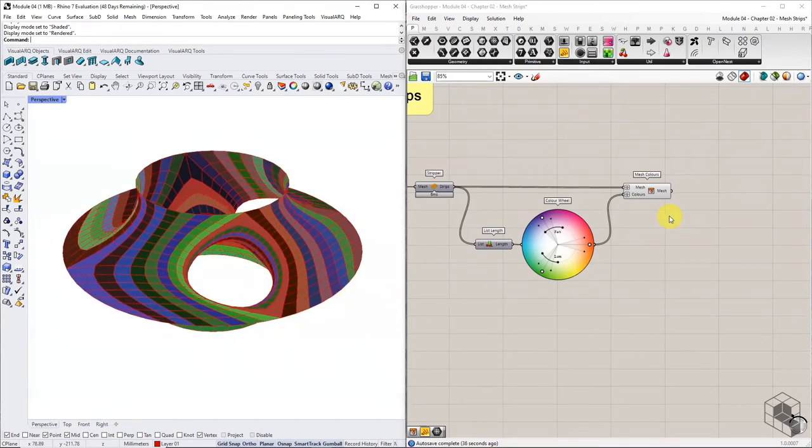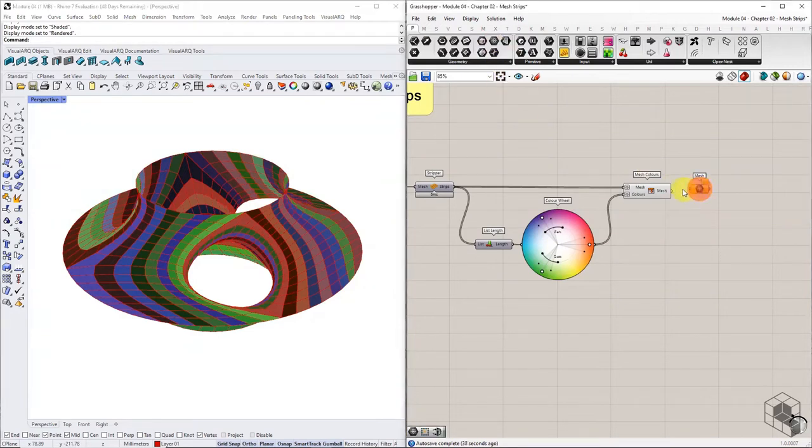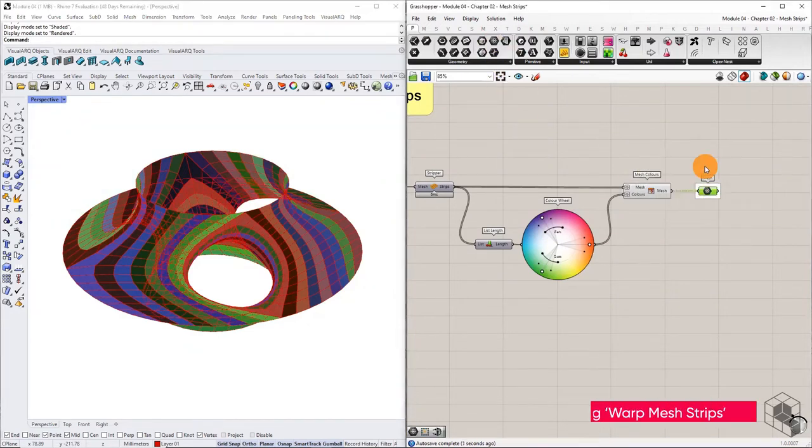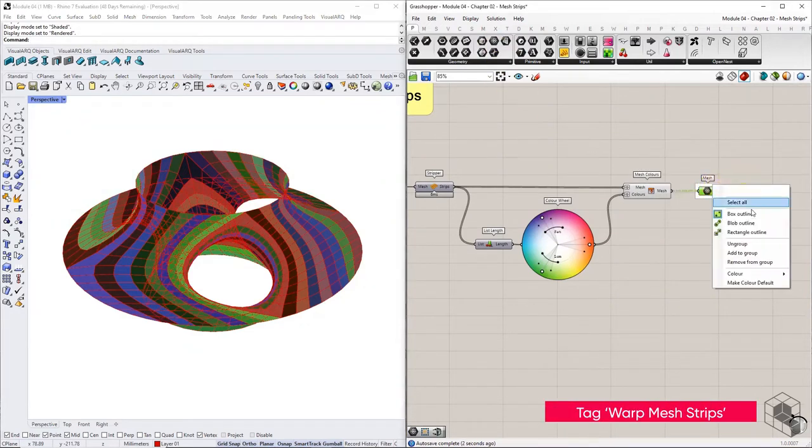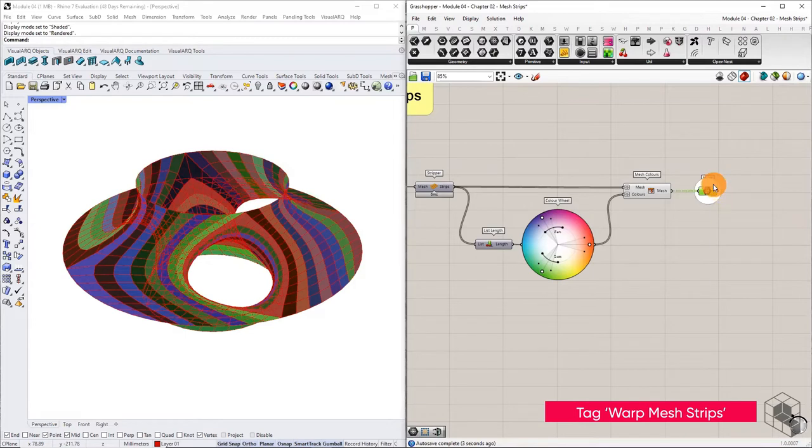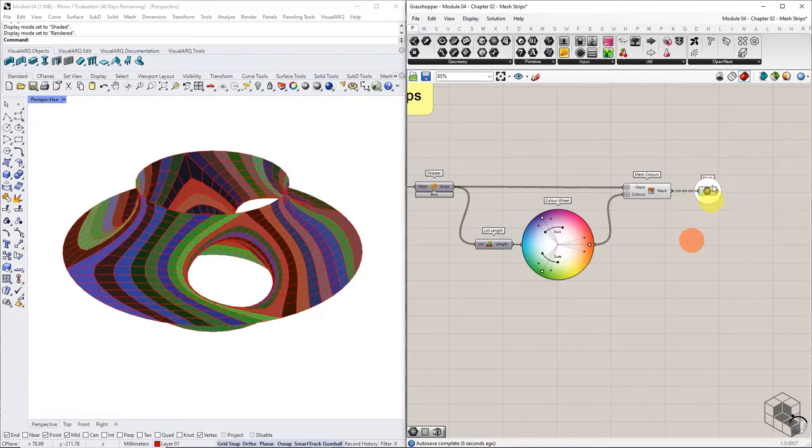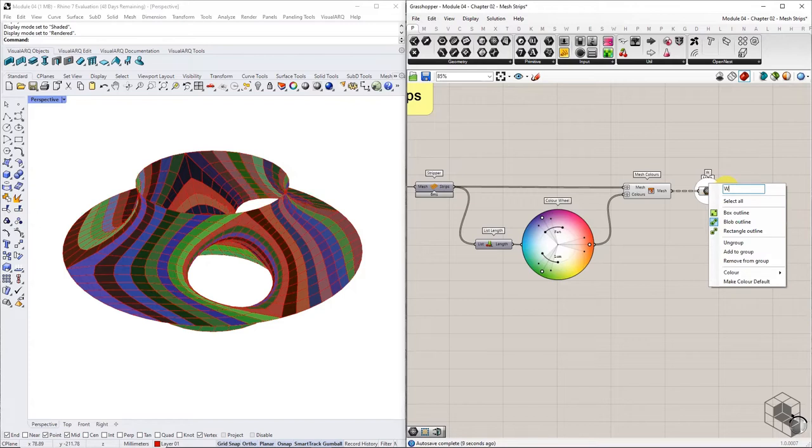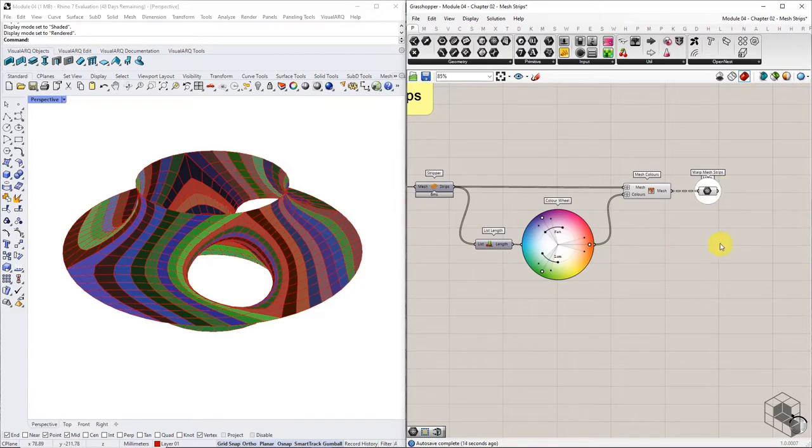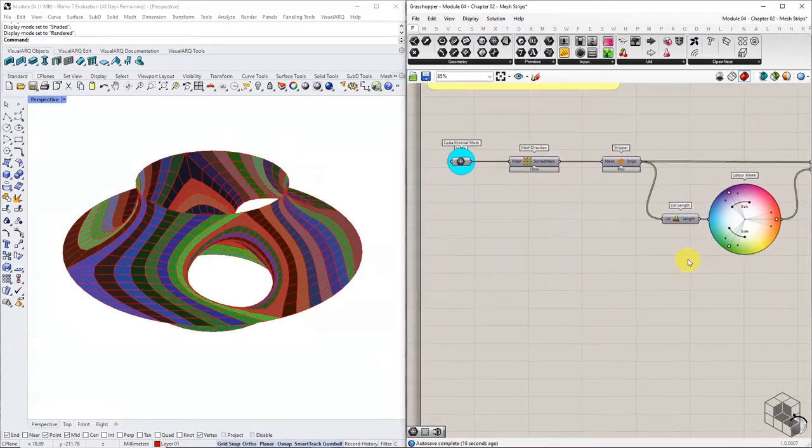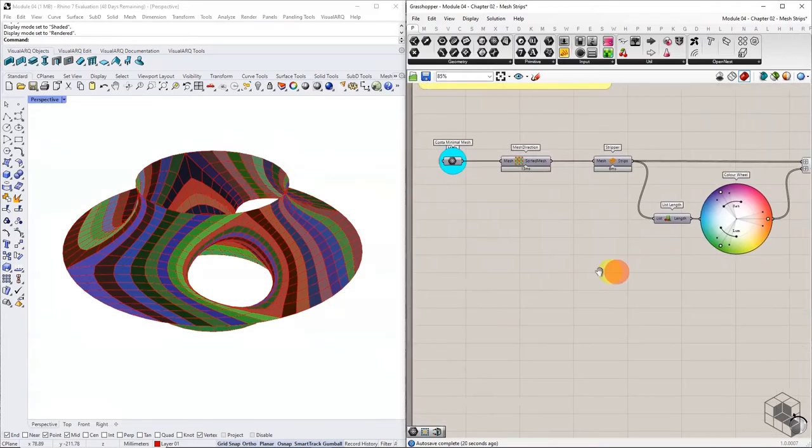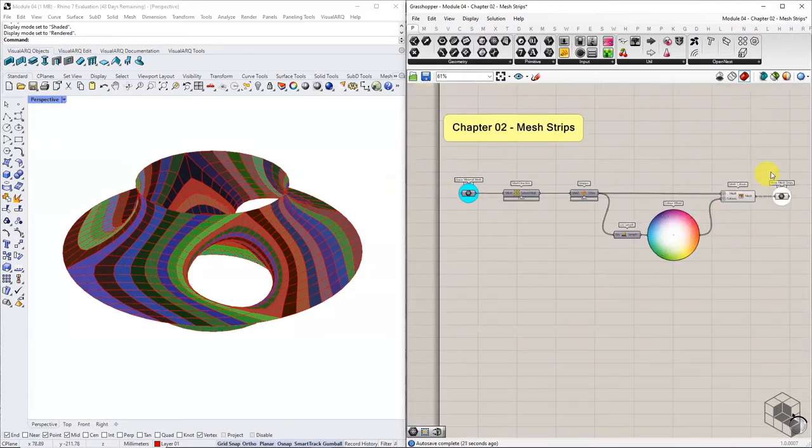For the sake of clarity, let's call this direction of strips warp. Now we need the strips in the other direction or weft direction.